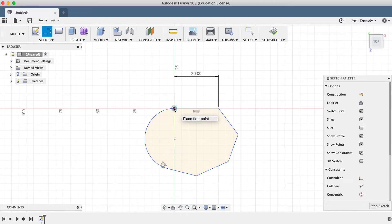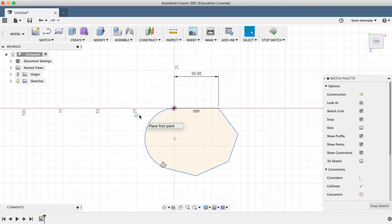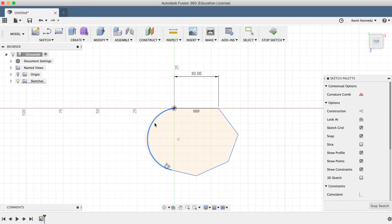It's also important to note the color of the lines. Almost all of the lines here are blue because they are not fully defined. This means that I can drag them around by selecting them and moving them.